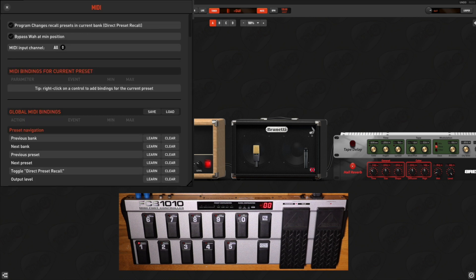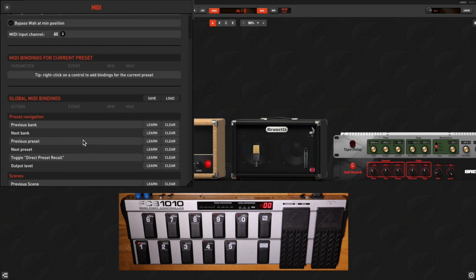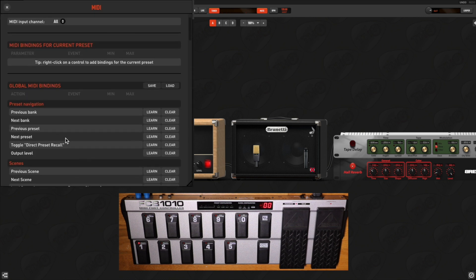THU MIDI mapping now features a very useful and smart function, ToggleDirectPresetRecall.